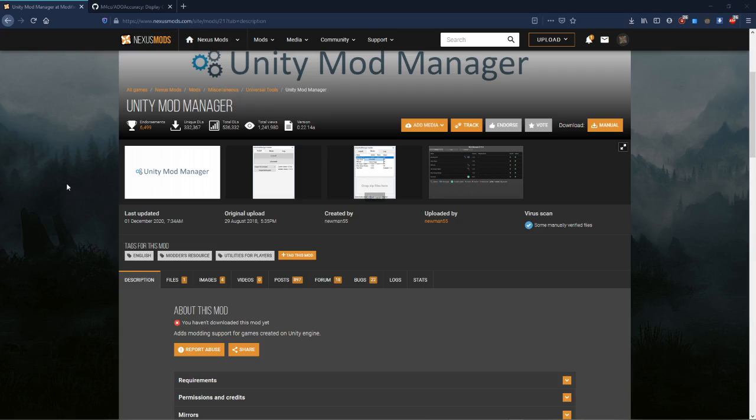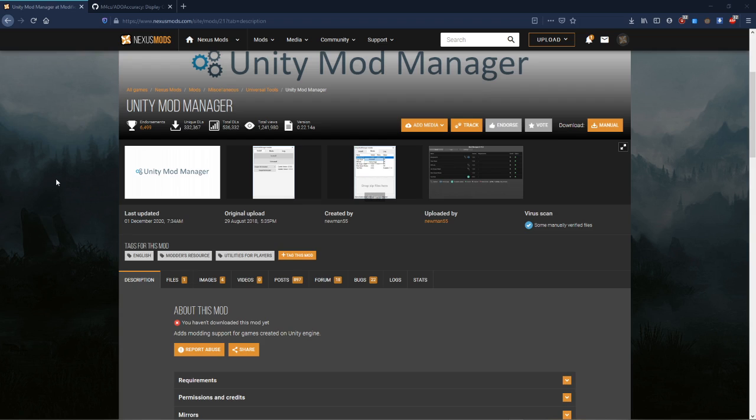What's up guys, this is Max. Today I'm going to be showing you how to install ADO accuracy, my mod for A Dance of Fire and Ice. Since it's the first mod, I think most of you won't have Unity Mod Manager installed and you'll need to go through the whole setup. So this is just a video tutorial to show you how to do that.